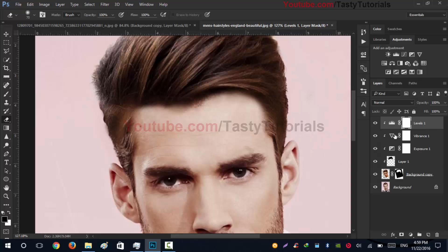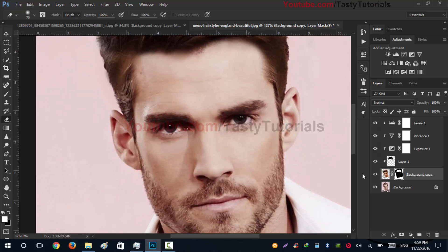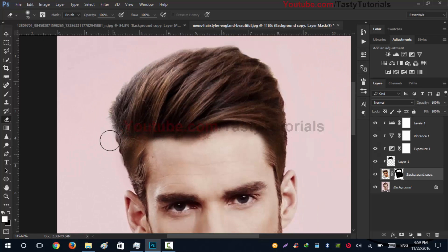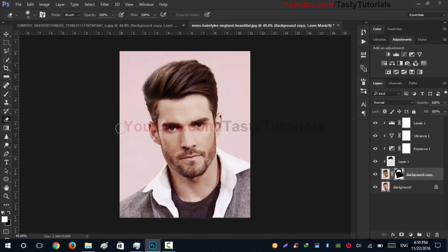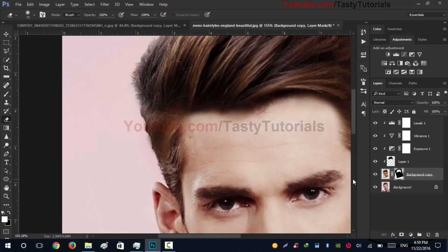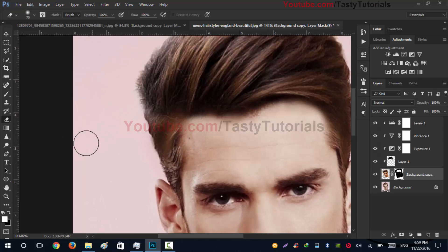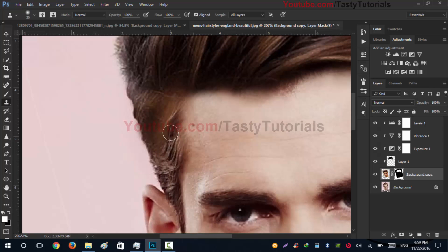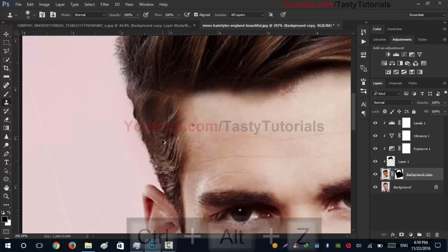It's improved, but first let's erase the other things that are causing problems. It's a little better but not enough. Let's select the Clone Stamp tool, select the area, and paint over it so it gives us what we want.